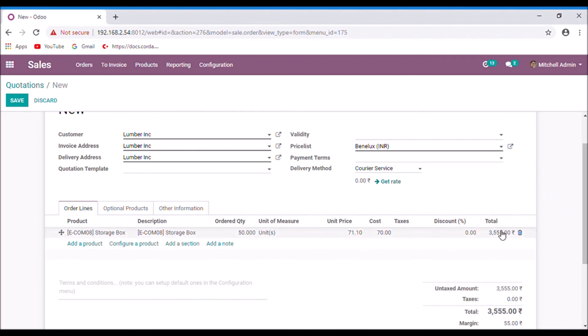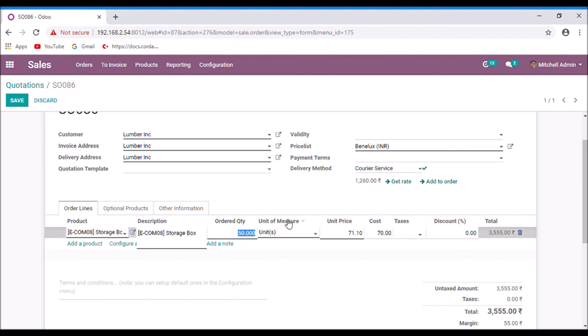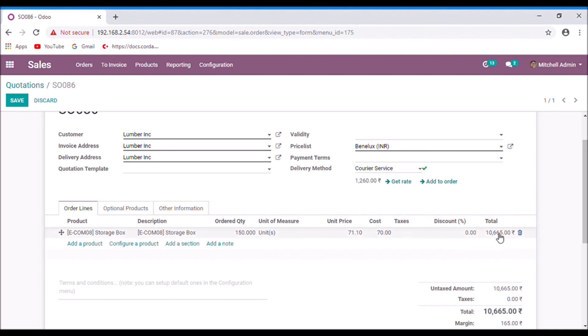Here you can see that the total amount is 3555. Click the get rate to get the shipping cost. Shipping charge is 1260 and you can add this to the order by clicking this button. The quantity is 150 and the amount is 150.